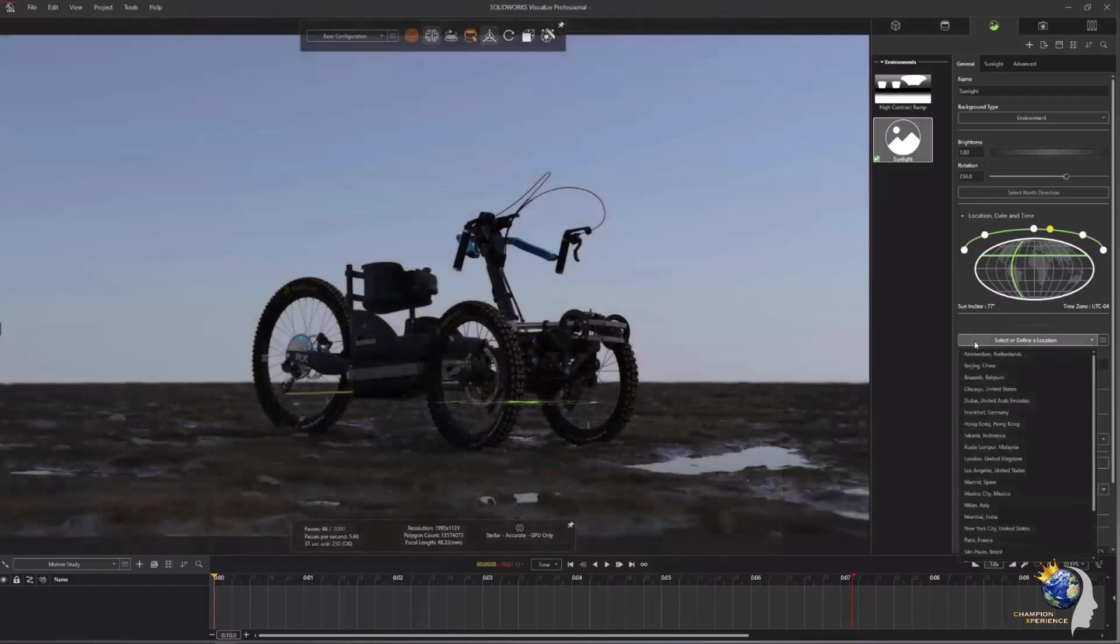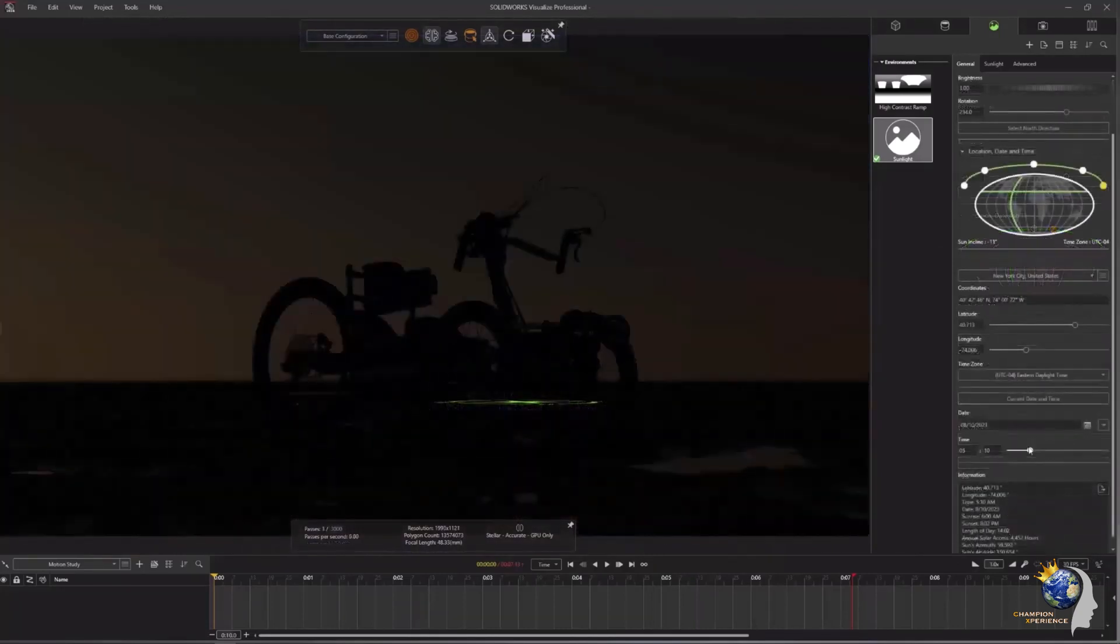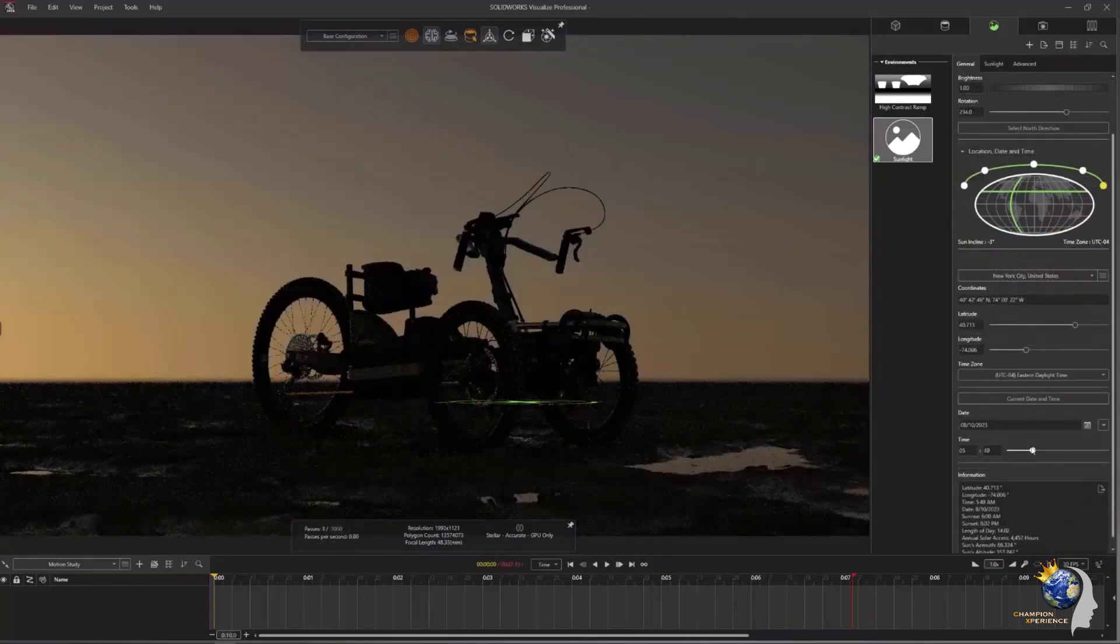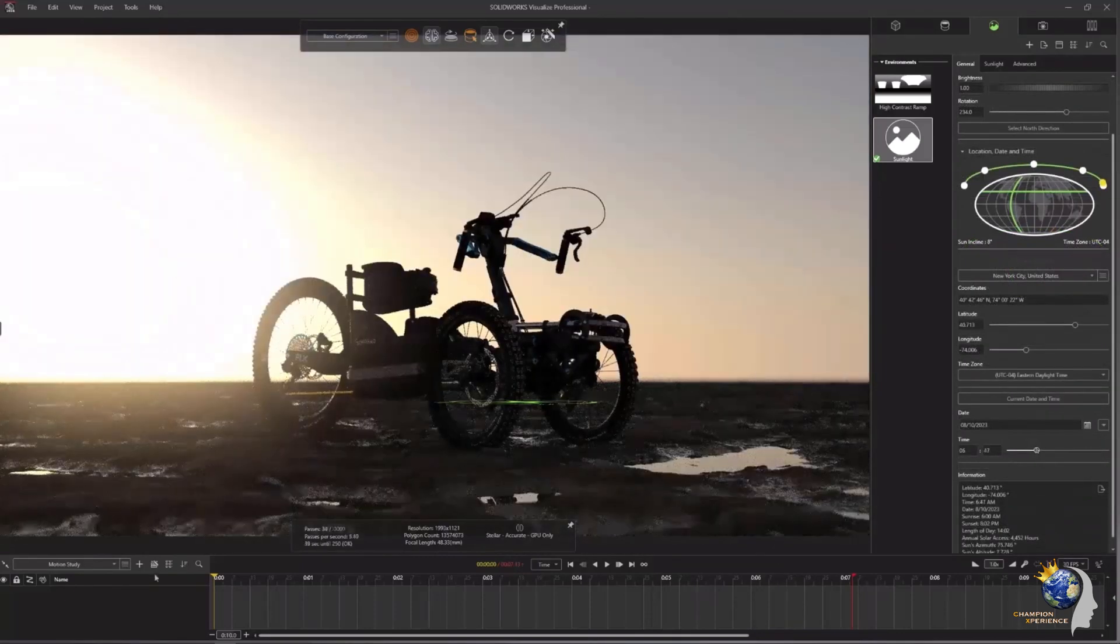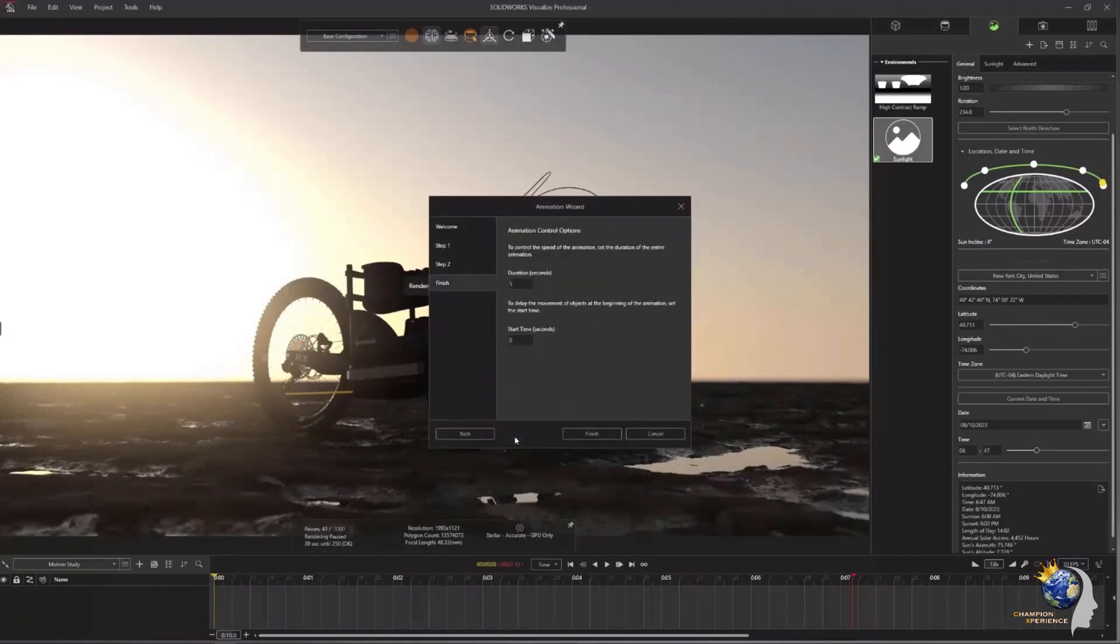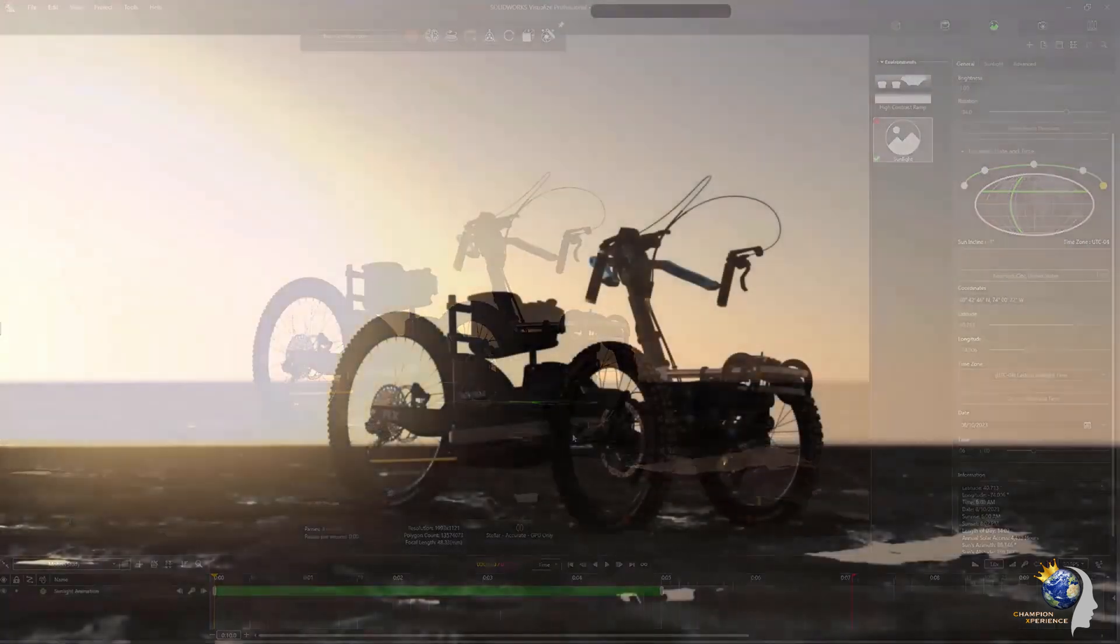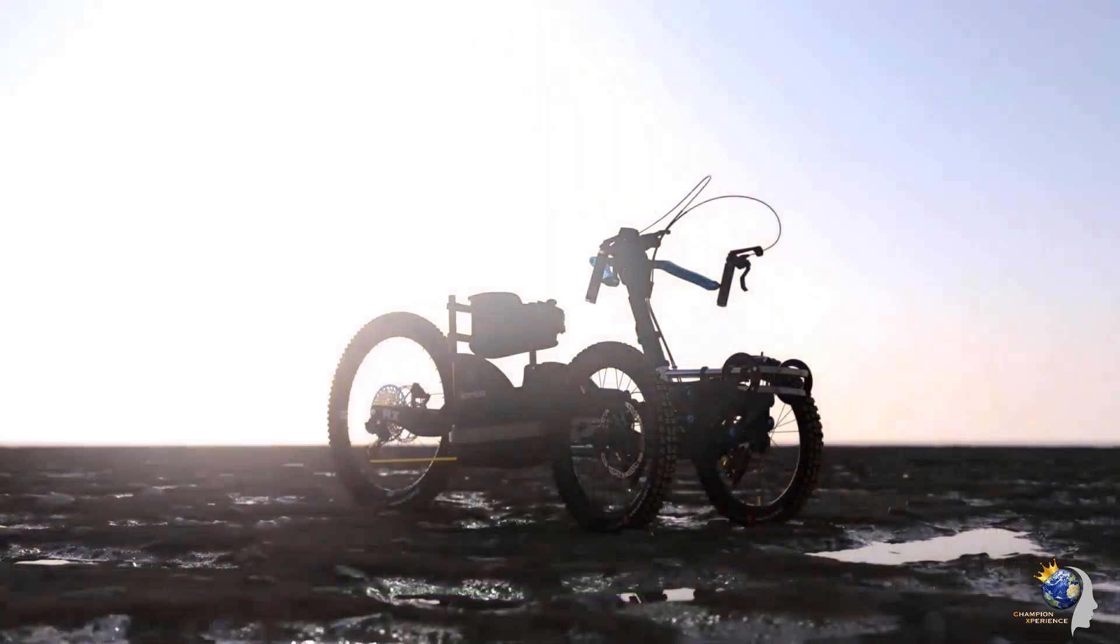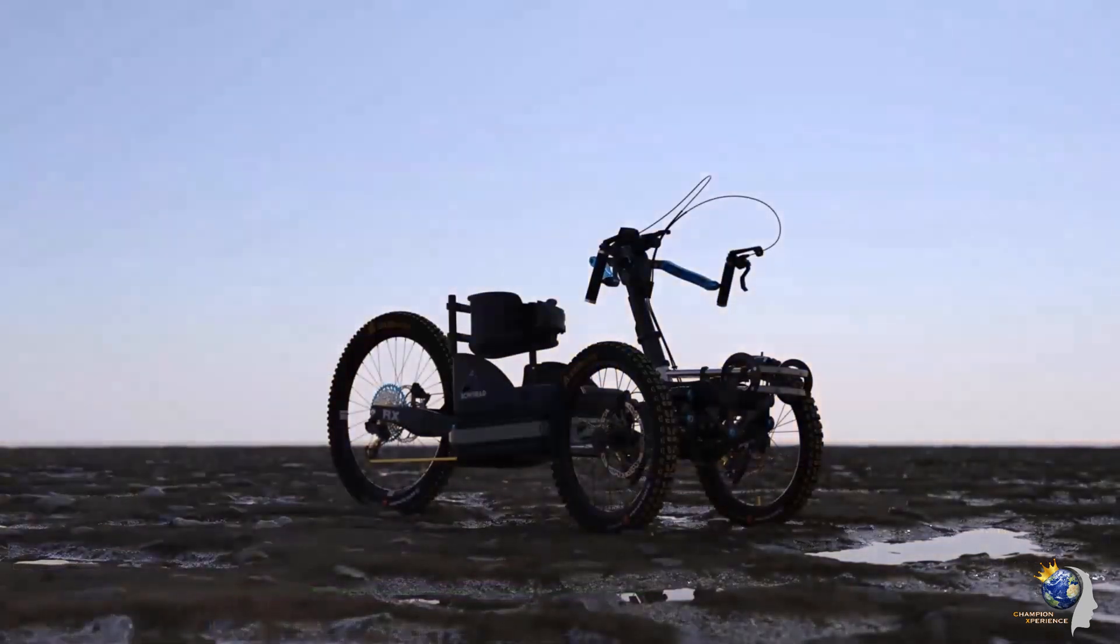With these enhancements, SolidWorks Visualize Professional 2024 is now more user-friendly than ever, empowering you to excel in rendering and showcasing your exceptional products to the world swiftly. Thanks for watching and look out for our next video on what's new in PDM and SolidWorks 2024 with Champion Experience.